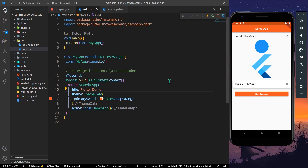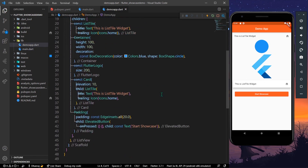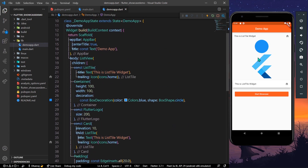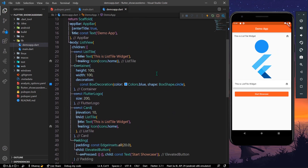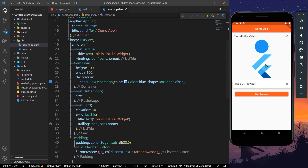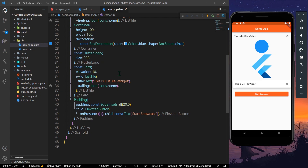Welcome back to the channel. In today's video we are going to see how you can use the showcase widget in your app. Here we have our demo app, and inside it I have quite a few widgets — a list tile, a circle, a Flutter logo, a list tile with elevation using card, and a button.